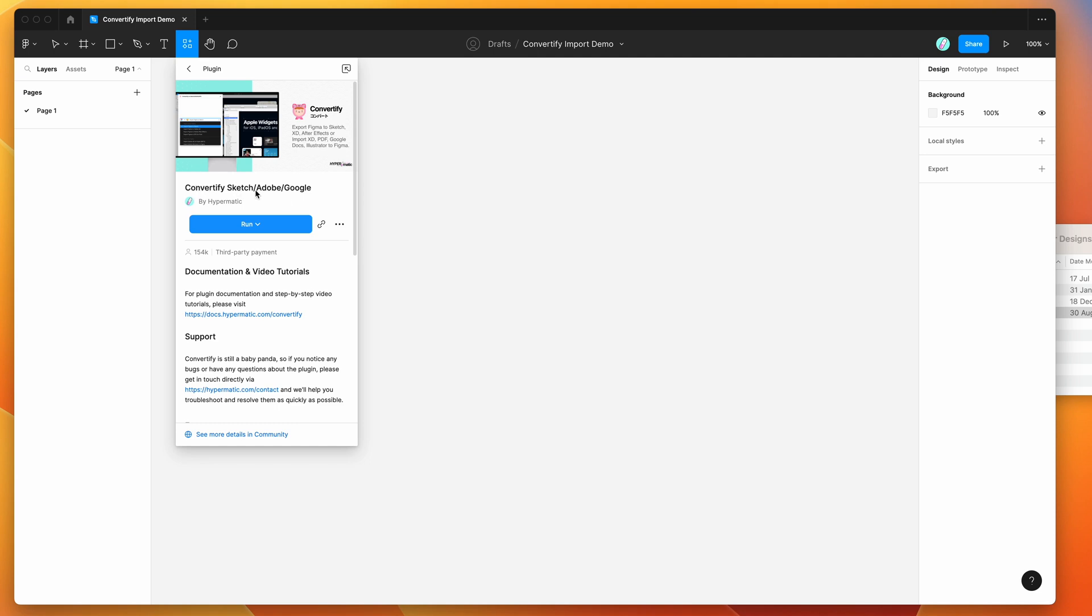To run it, you can either click on this run button here or I'd recommend clicking on this little more options icon and clicking save Figma plugin item to automatically save that to your plugins list for later.